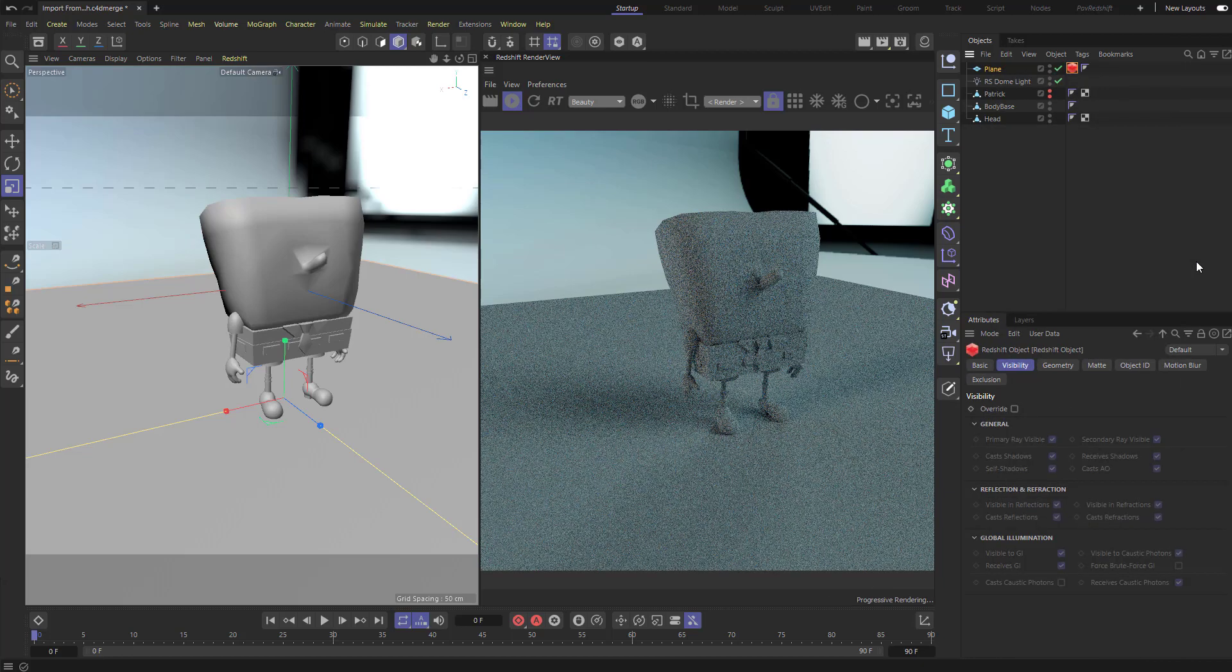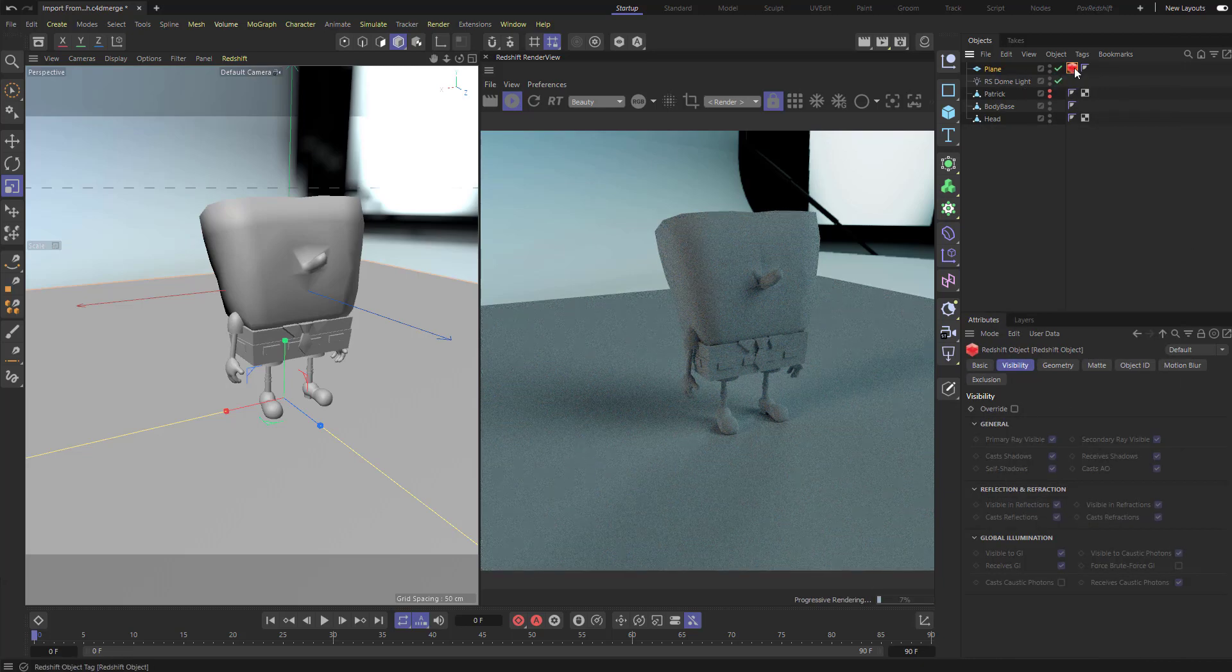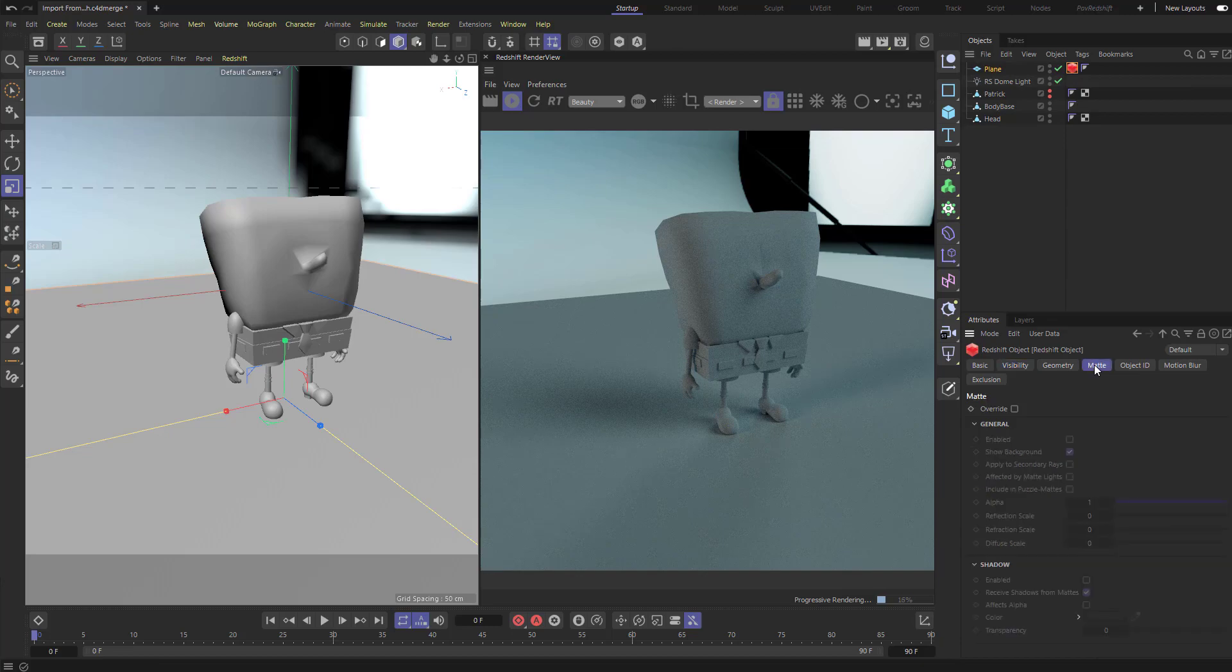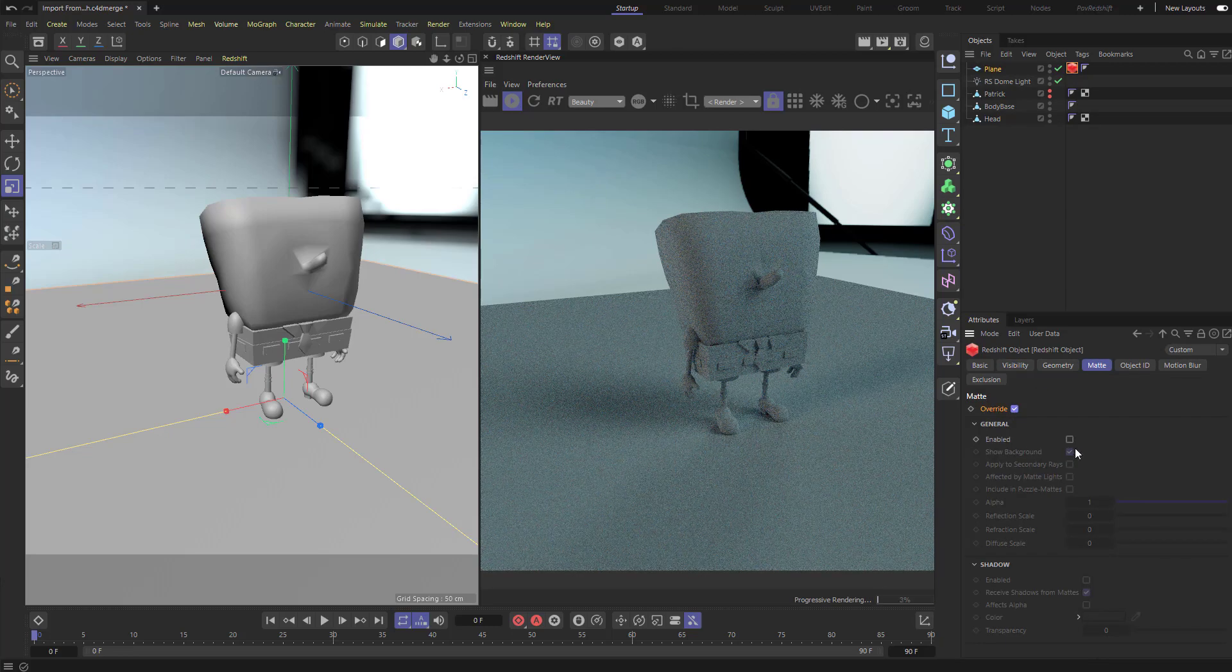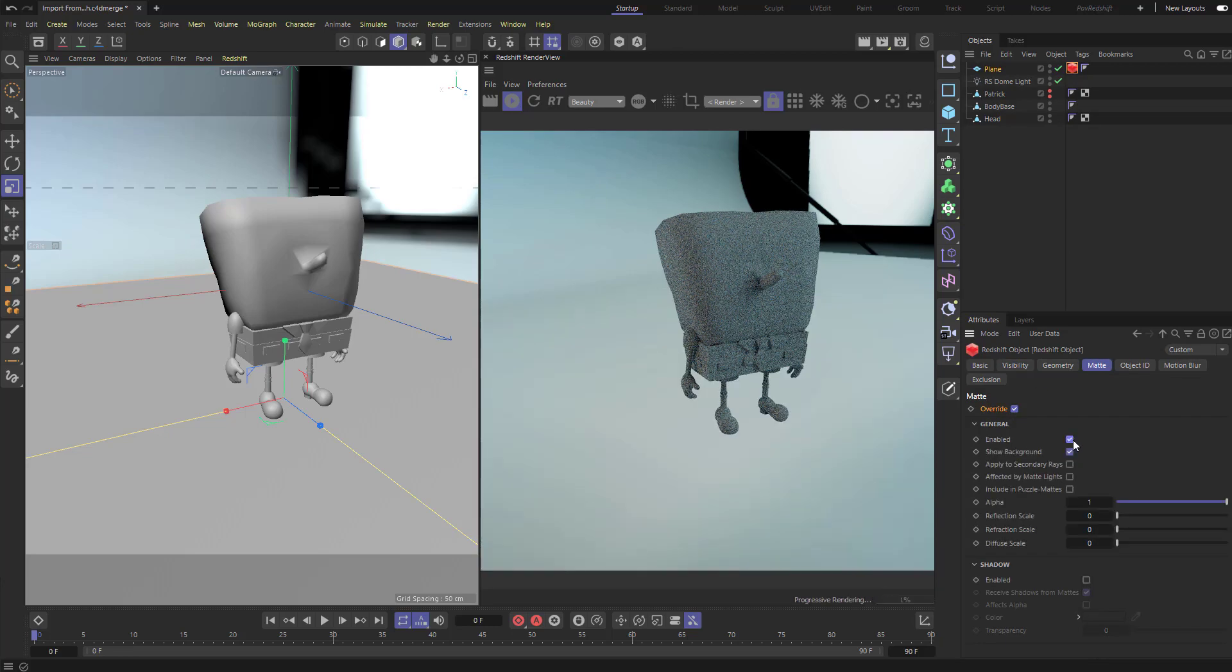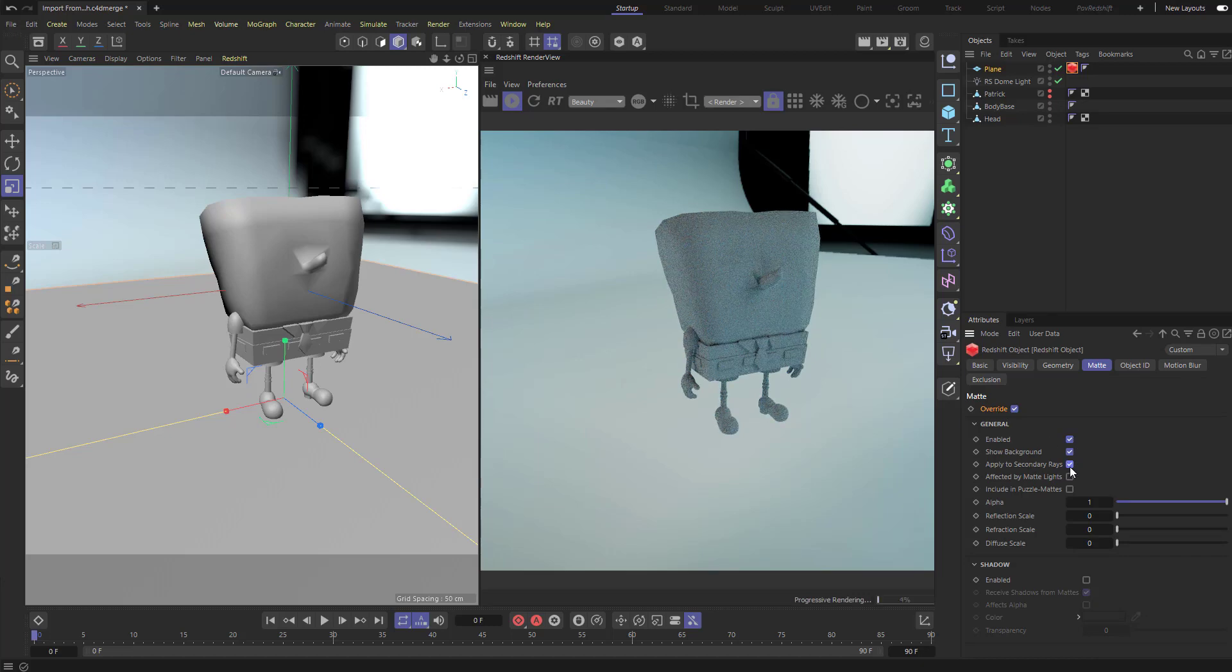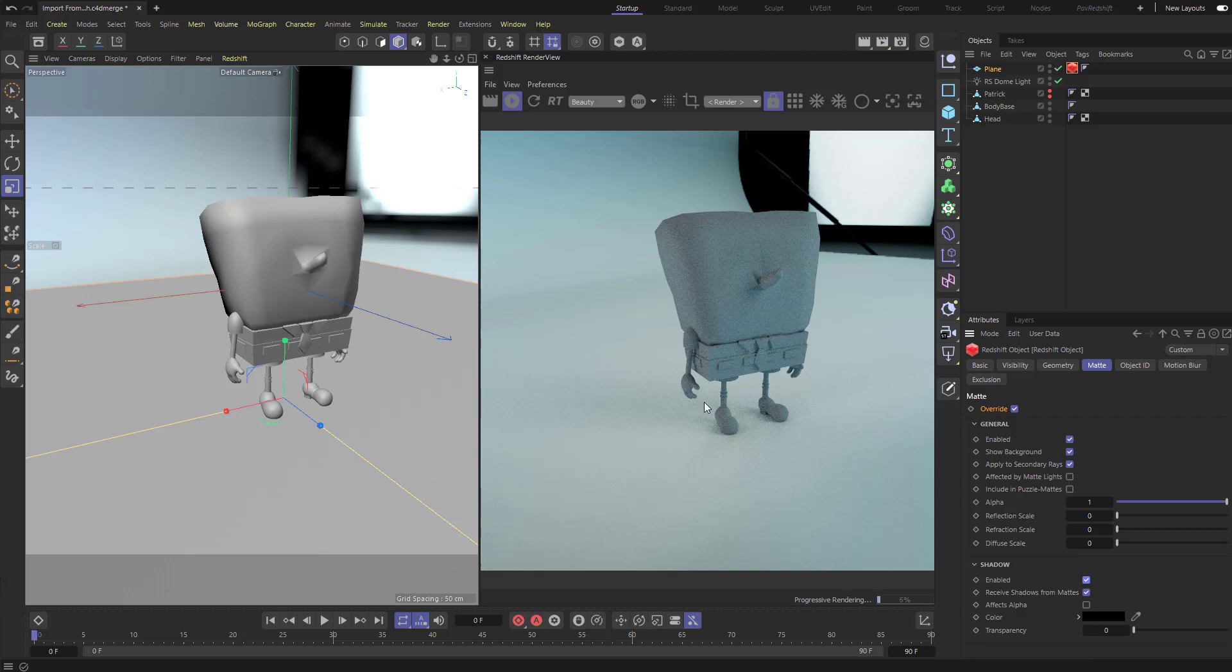Now this plane has a Redshift object tag. So with that selected, I can go down here to matte, say override, General, Enabled. If you're doing glass objects, you can say apply to secondary rays. That'll make sure the shadow catcher is going to work correctly with glass objects. And then down here under shadow, go ahead and hit enabled. Now you're going to see it's going to catch the shadow that this dome light is creating.